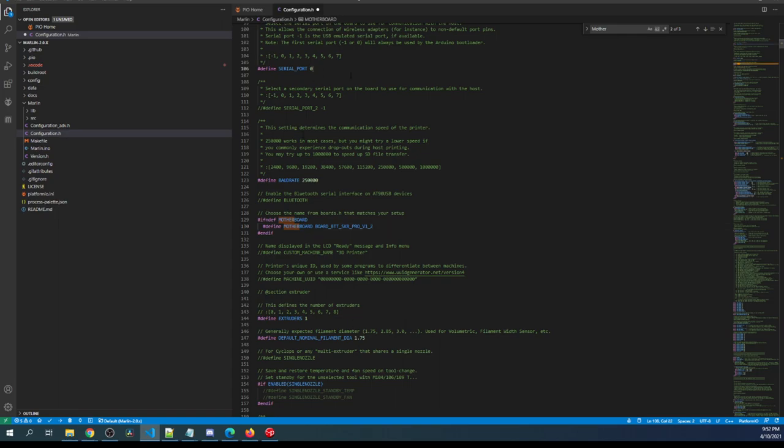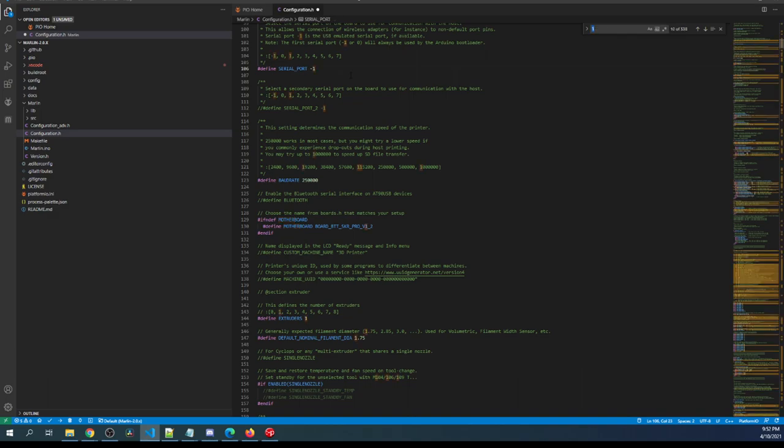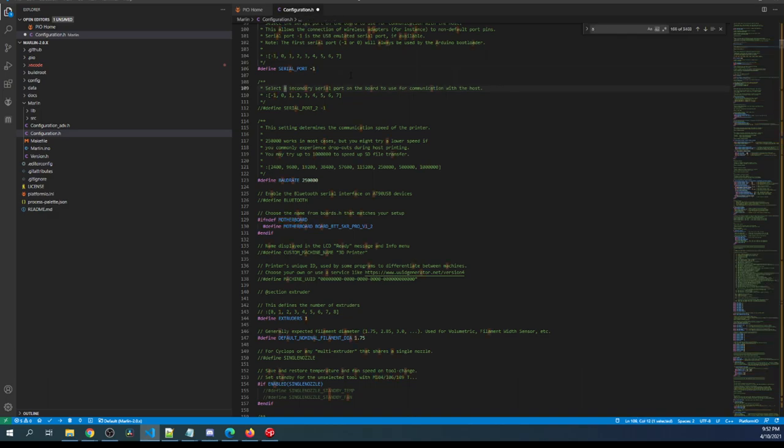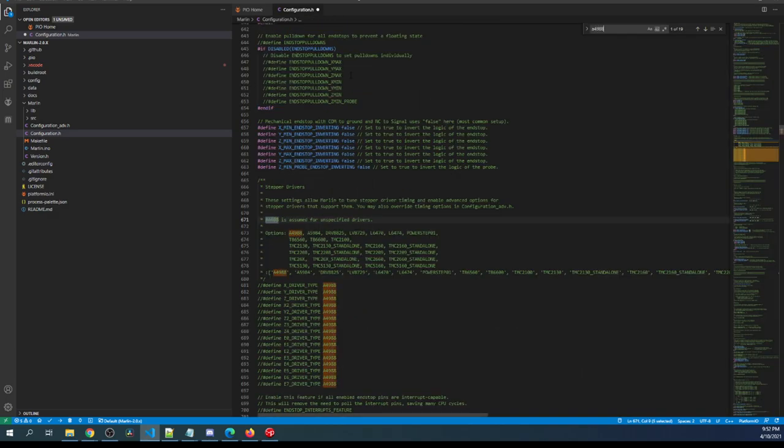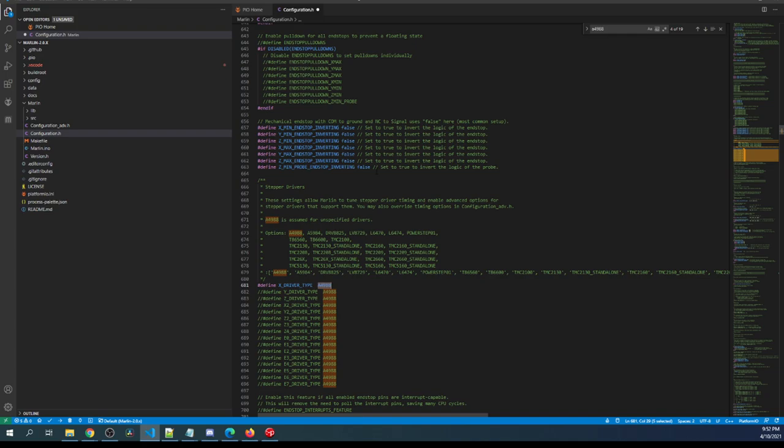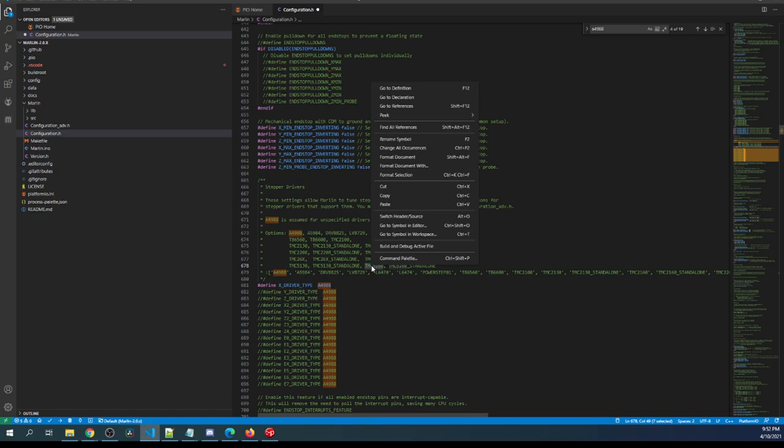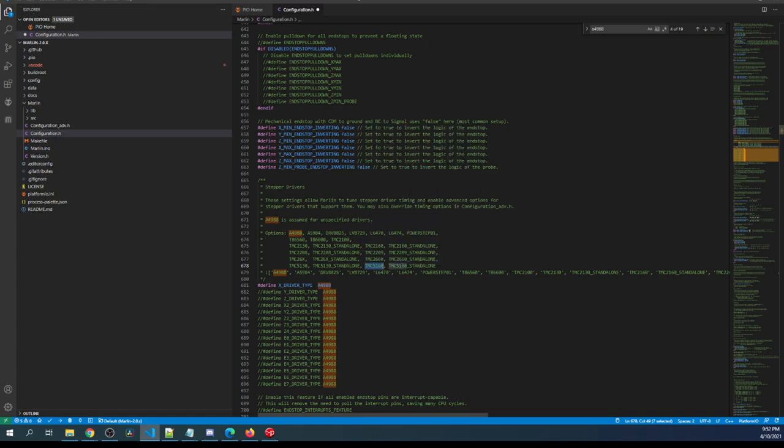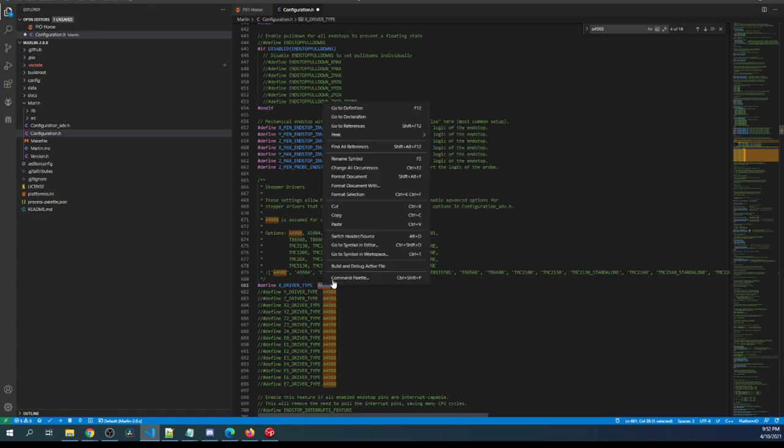Next we have to change the serial port to negative 1 and to set up our stepper now we have to search on the A4988 and here we're going to have to remove the comment from this line so we can use it and then find our stepper which is the TMC5160 and copy that and then paste it right here.